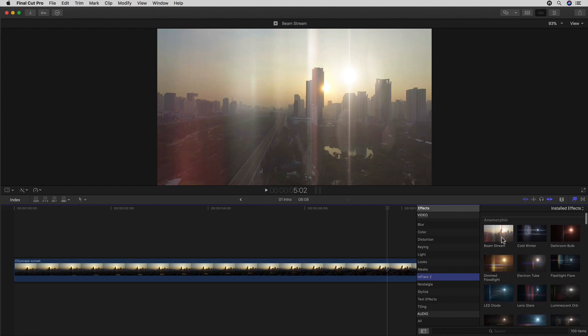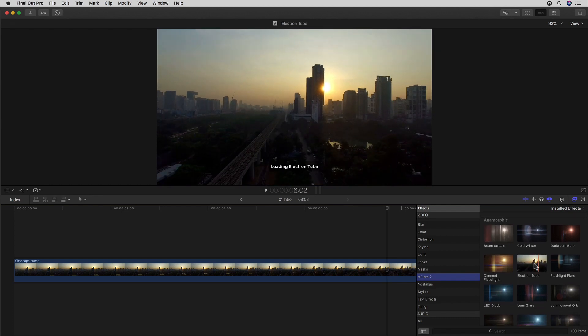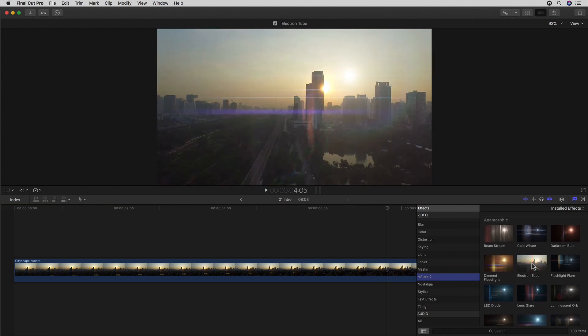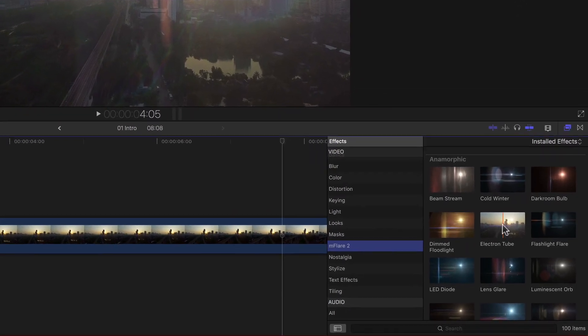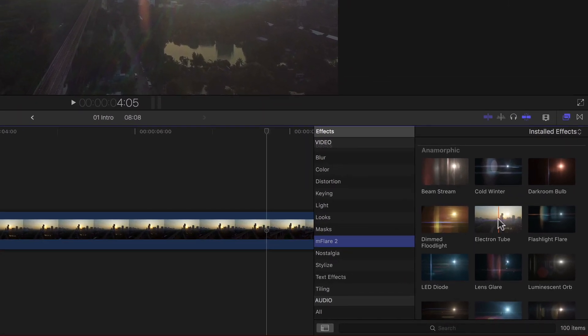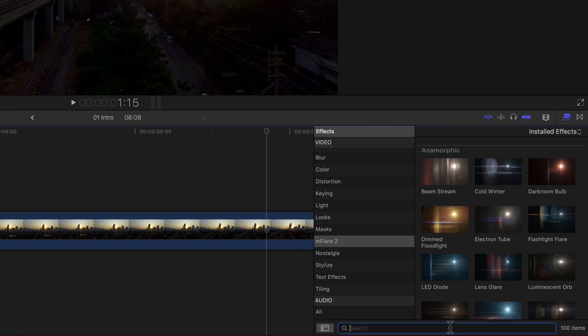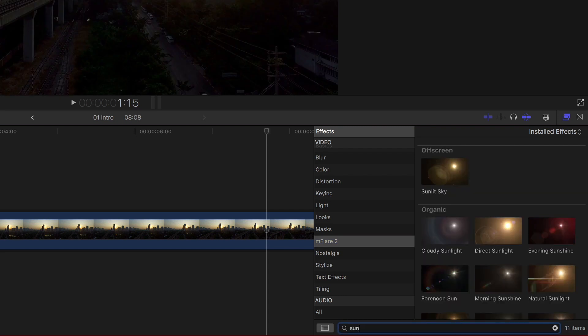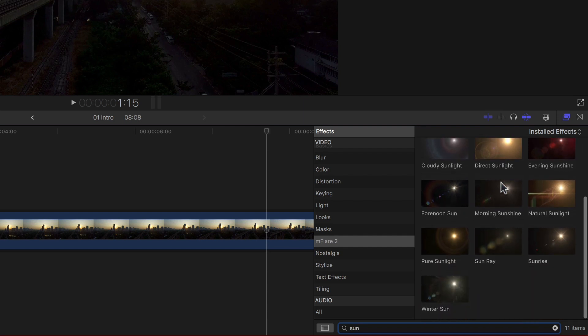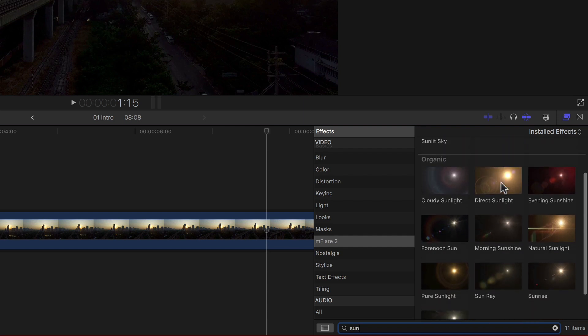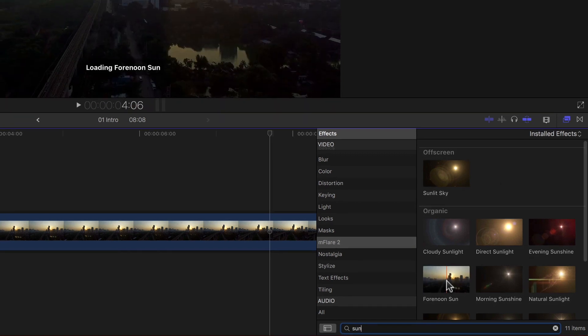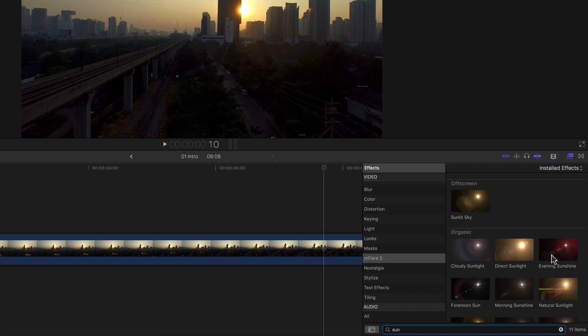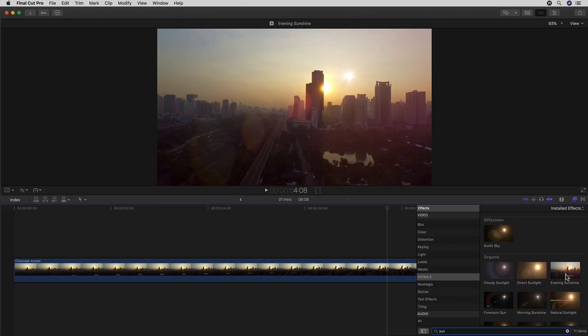So I have this what I believe to be an evening sun, so I can check if mFlare maybe has some sun-specific flares for me to choose from. For that I can simply enter sun into the search field below my effects browser and voila! I get a wide array of sun-specific flares. I actually like all of them for one reason or another, but I think I'll settle for this classic evening sunshine, which has a nice red glow to it.